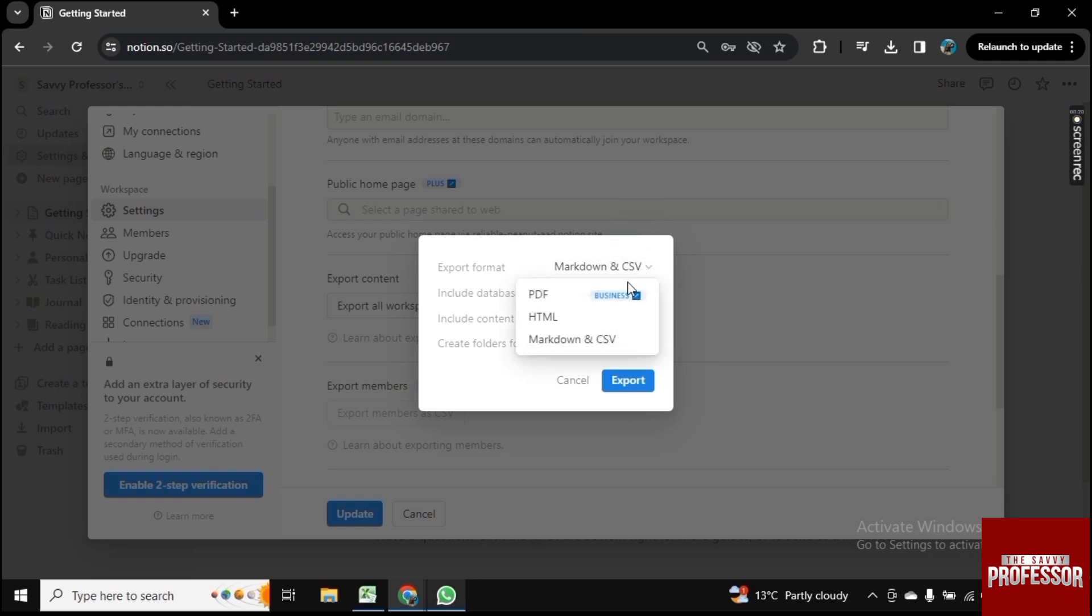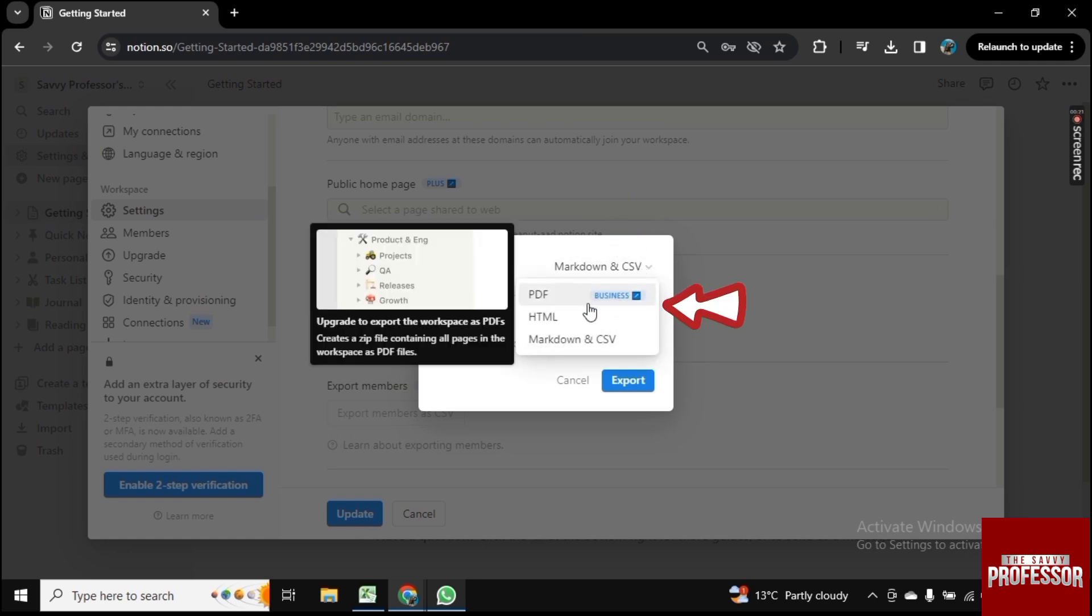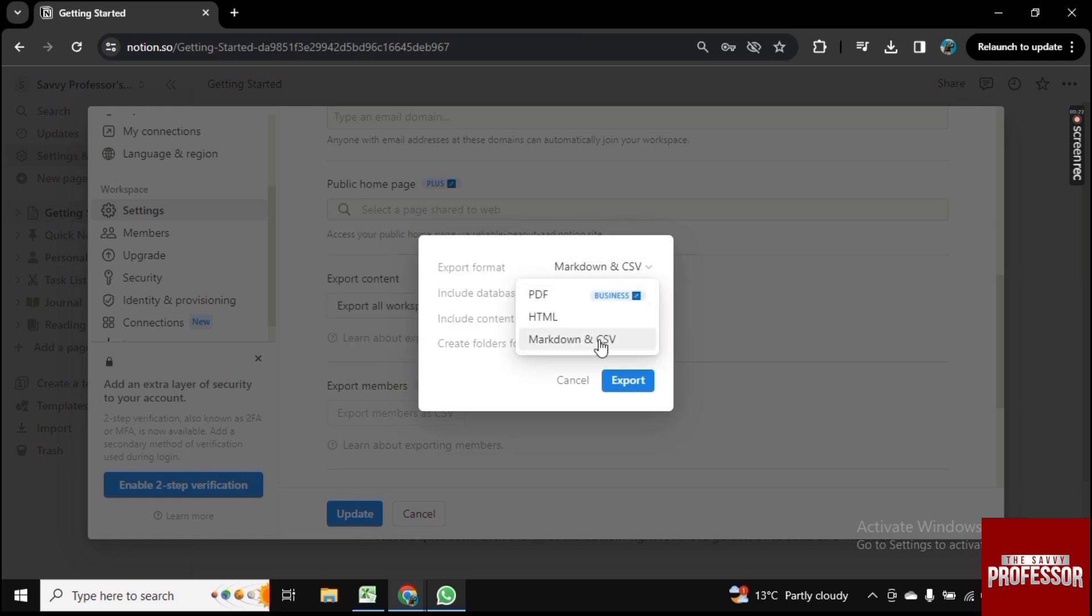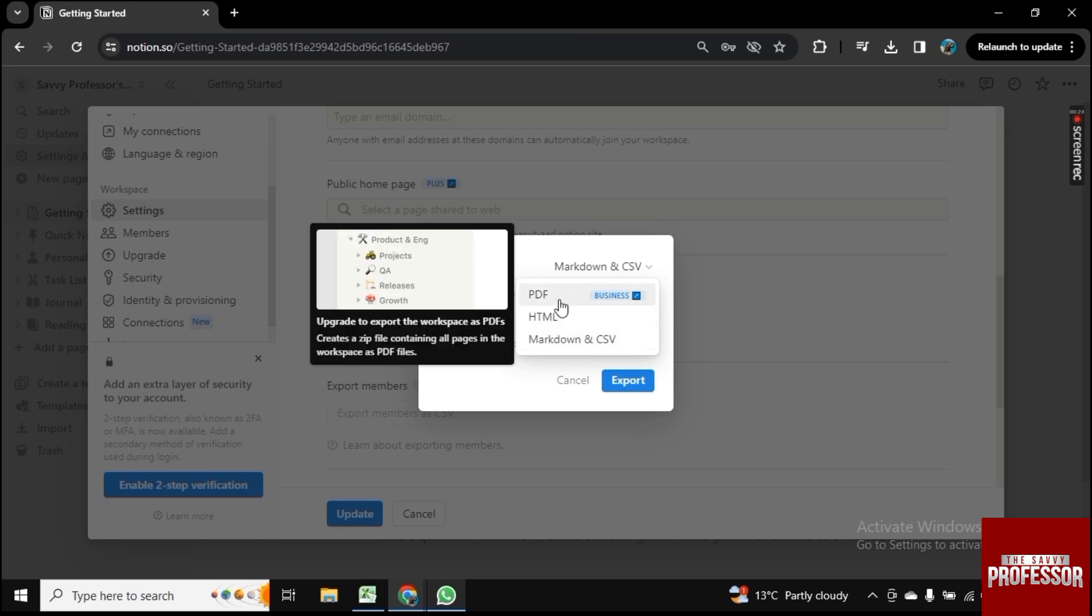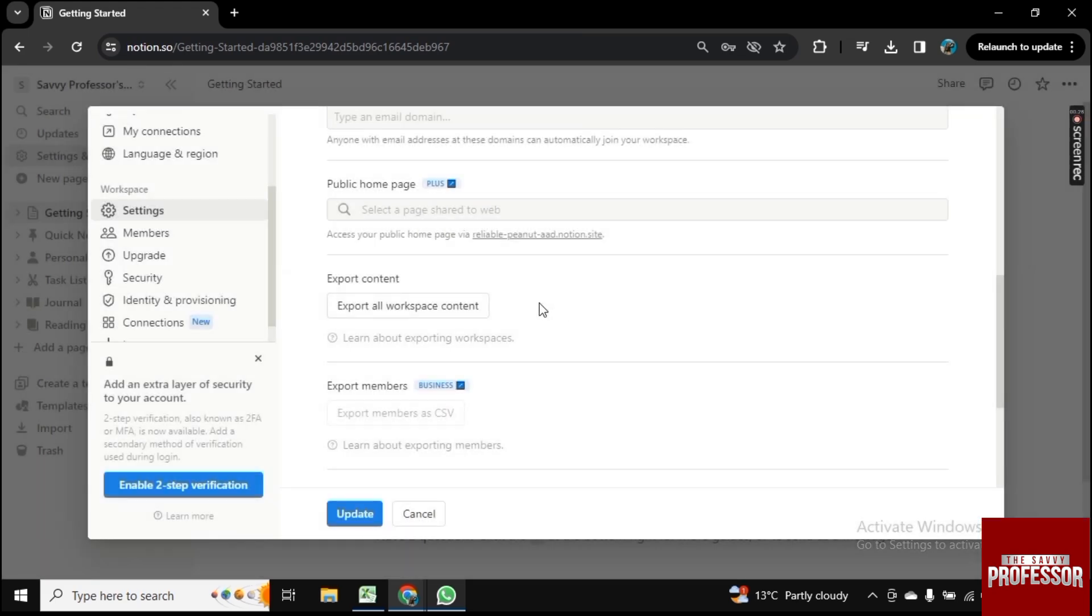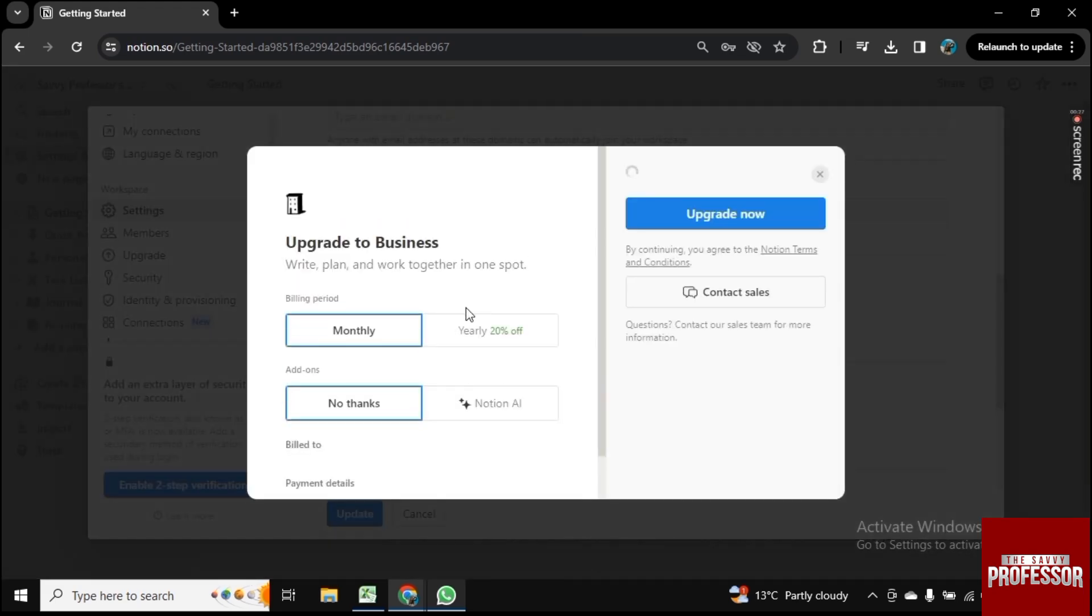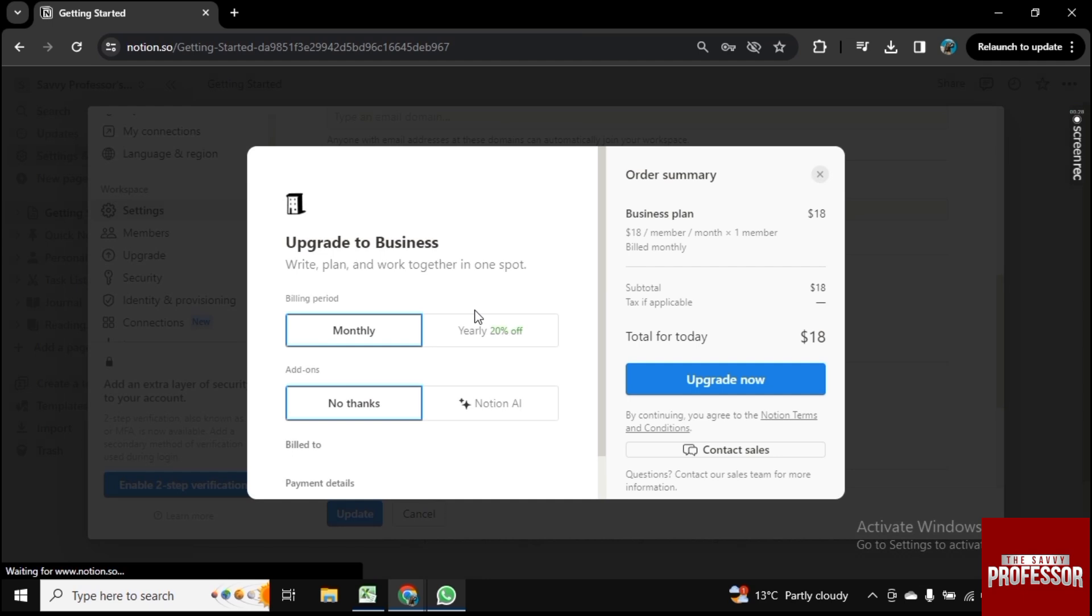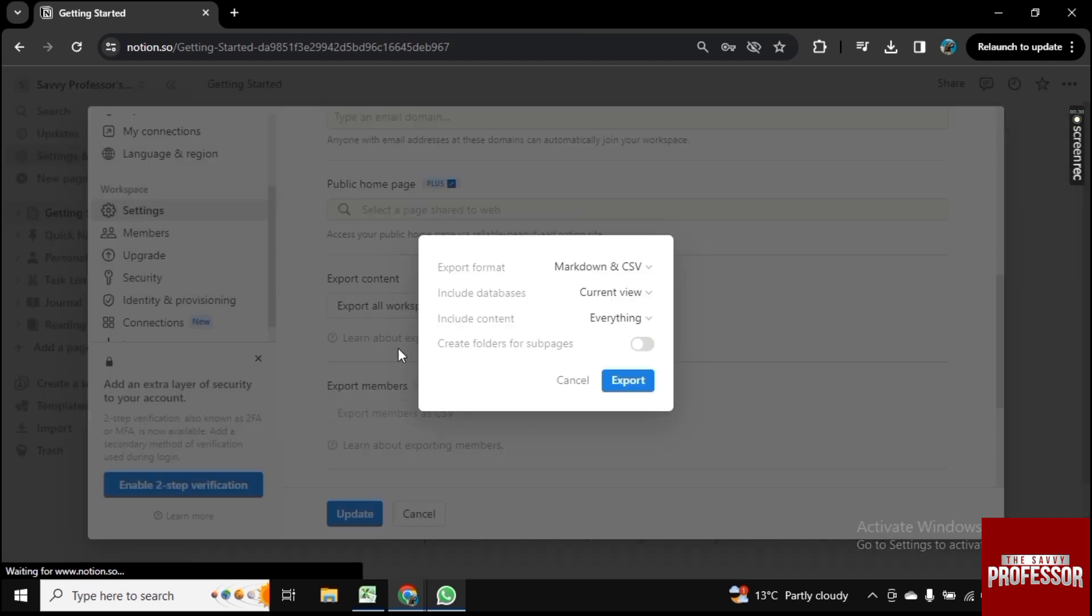There you have three options: you can download it in PDF form, HTML, or CSV. If you want to download the PDF version it is paid, but you can download HTML or CSV.